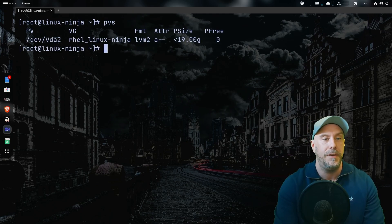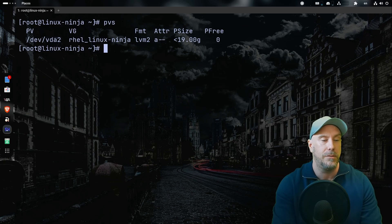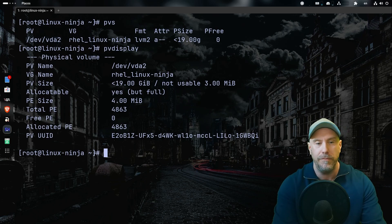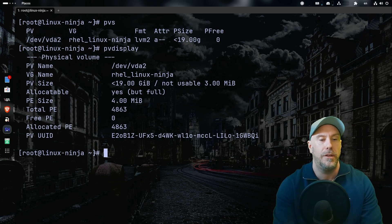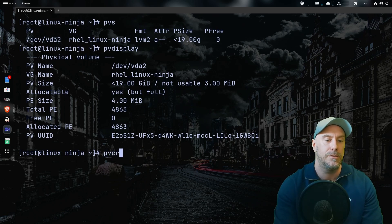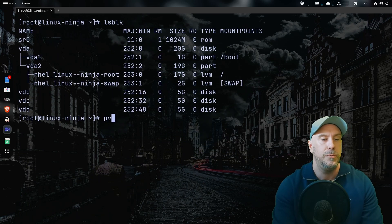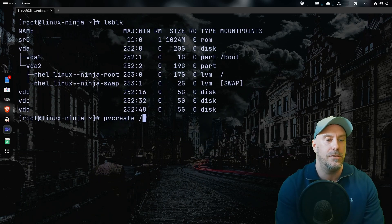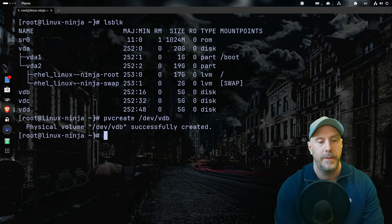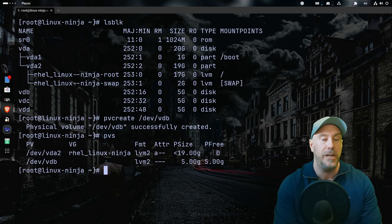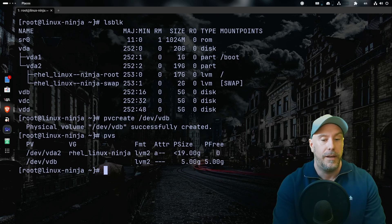Let's do `pvs` to see the physical devices we have. We can also do `pvdisplay` to see more information. Let's do `pvcreate` — let's do `lsblk` again first to get the name — then `pvcreate /dev/vdb`. Now it's been successfully added and you can see I have five gigs free that I did not have before.